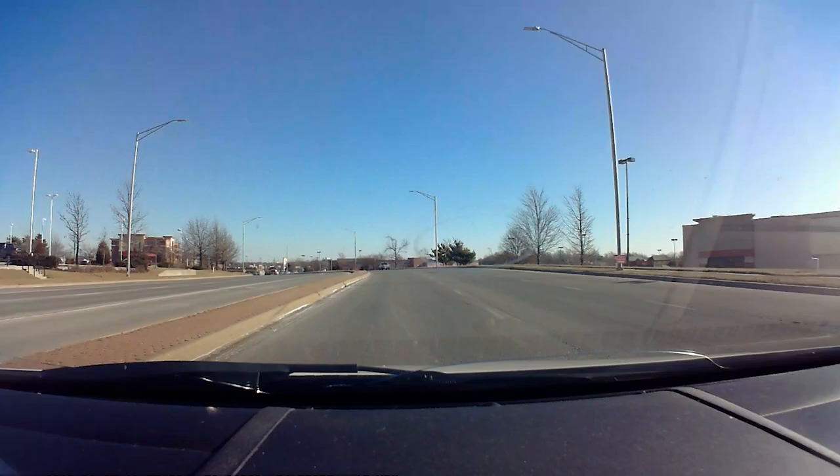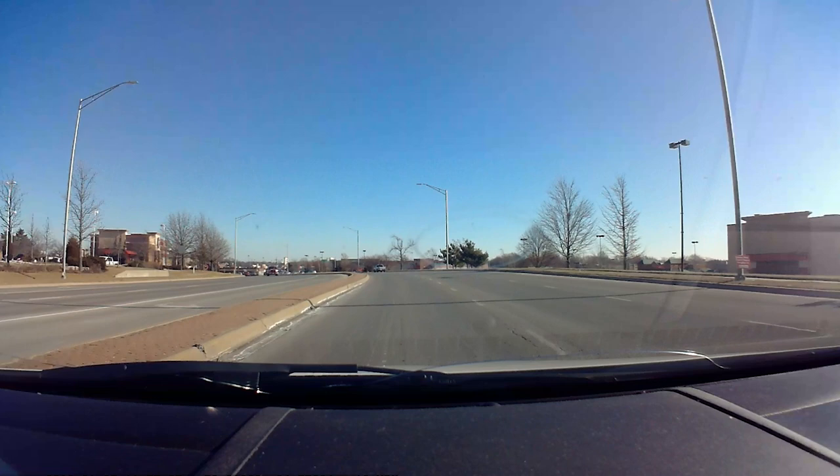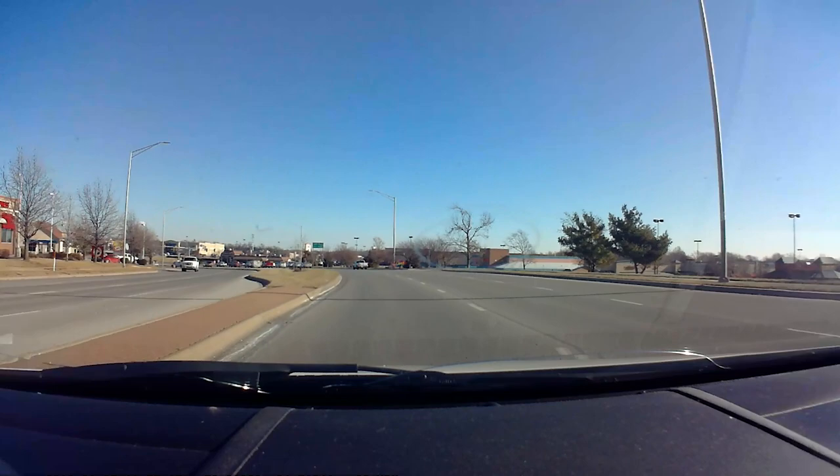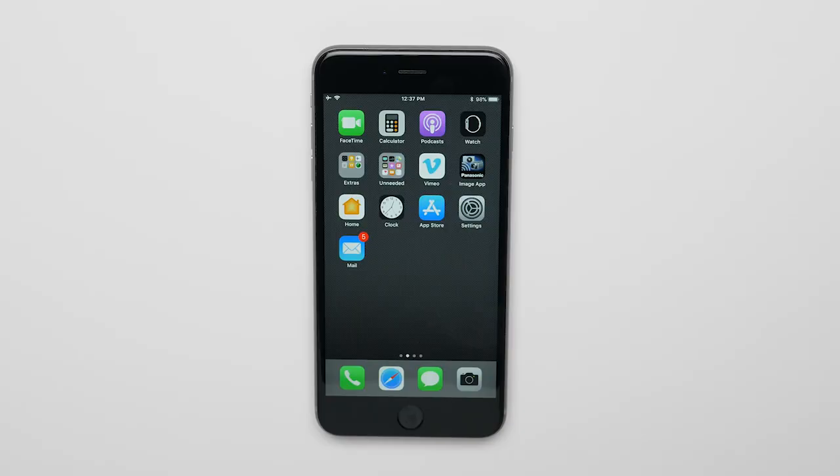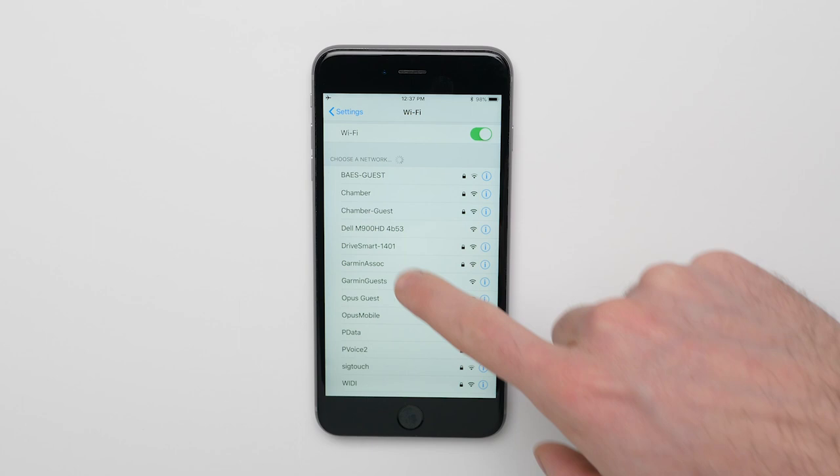To view the footage on the iPhone, you'll need to pair the Drive Assist 51 to the iPhone. Begin by navigating to your phone's Wi-Fi menu and add the Drive Assist 51. If prompted, allow access to your phone.